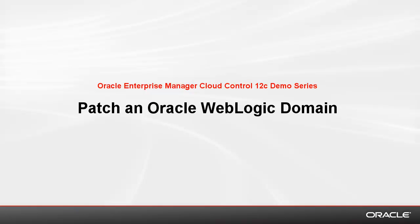Welcome to the Oracle Enterprise Manager Cloud Control 12C demo series. In this demonstration, I will show you how to apply multiple patches across all servers within an Oracle WebLogic domain.